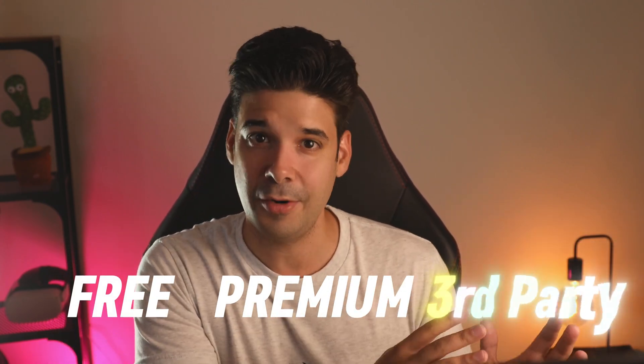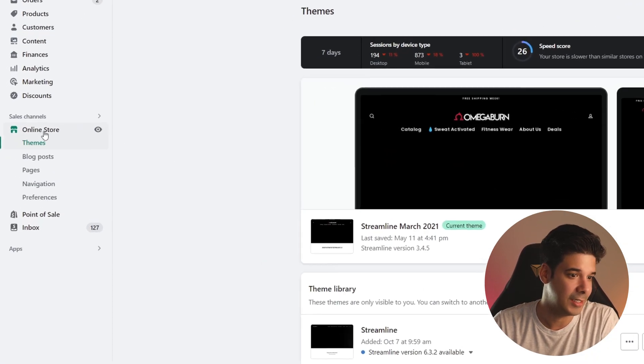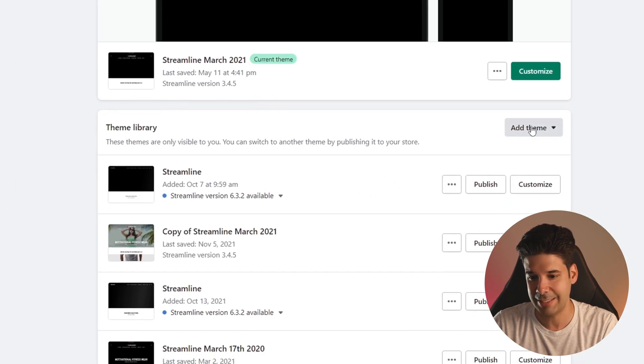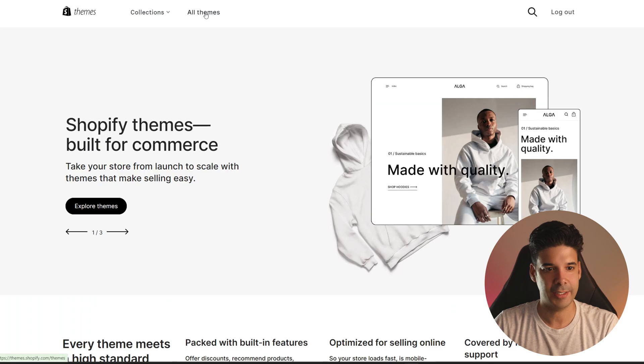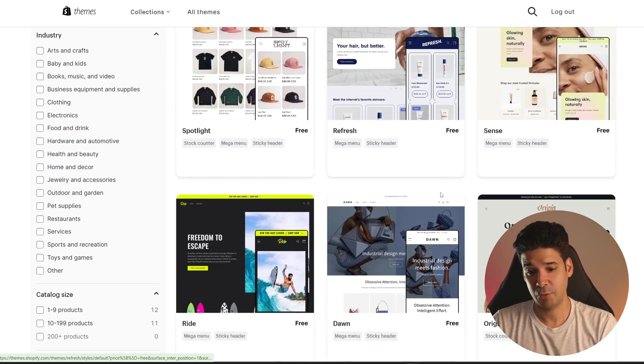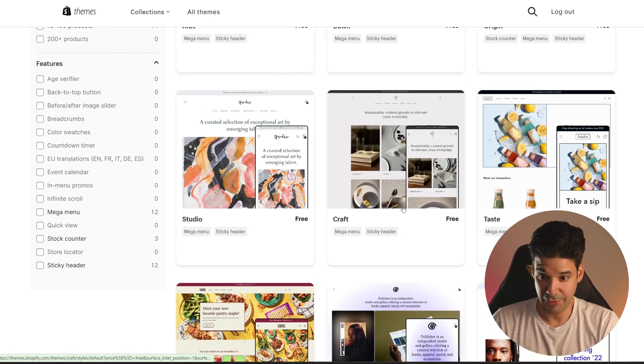In terms of pricing, you have free themes, premium themes, and third-party themes. Let's start with the pros and cons of the free themes. To access the official free themes, you go to your Shopify backend, click on Online Store, then click on Themes, navigate to where it says Add Theme, click on Visit the Theme Store, then click on All Themes, filter by free, and you have 12 themes to choose from. It's not that many, but hey, it's free.